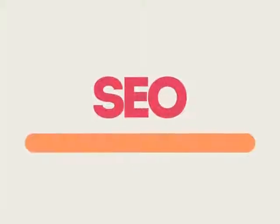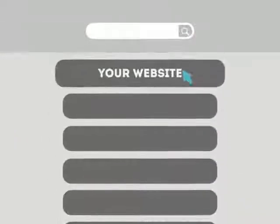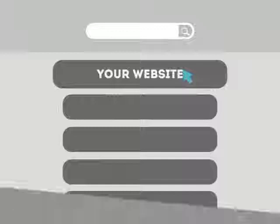SEO means Search Engine Optimization. This technique helps your site rank higher than the millions of other sites in response to certain keywords when searched.